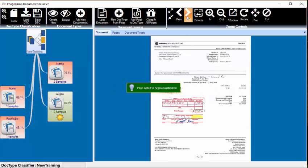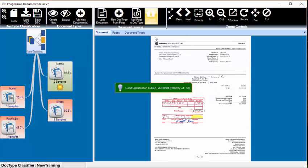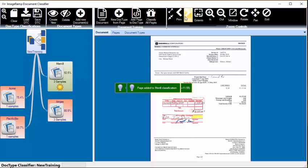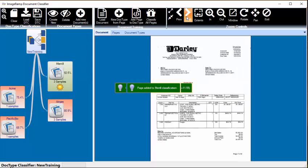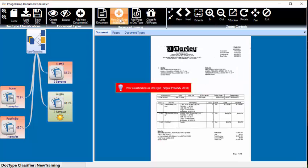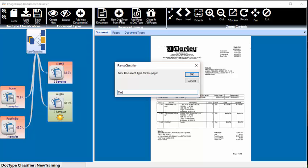Go to our next one, and it's a Merrill. Add that to Merrill. This is a new one, so we'll create one called Darlie.